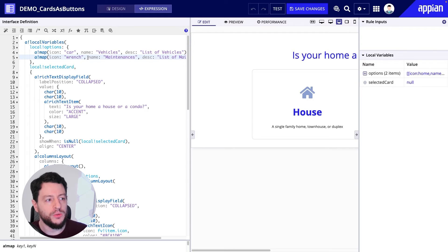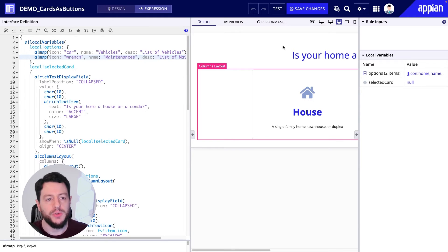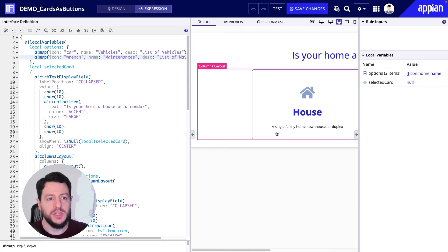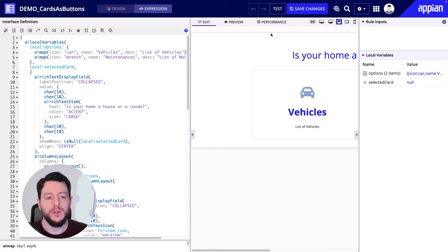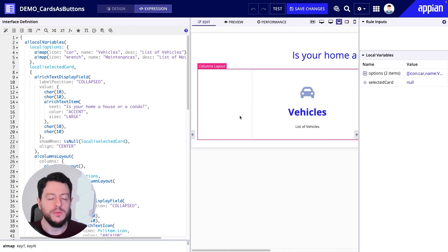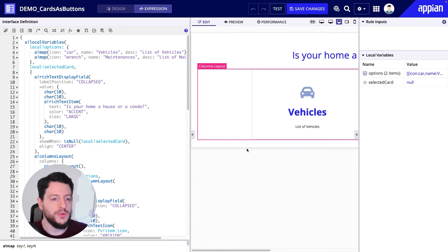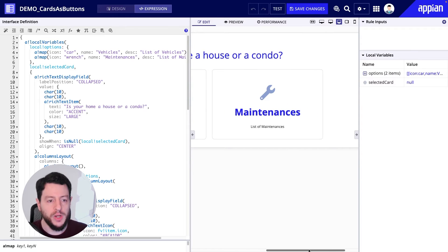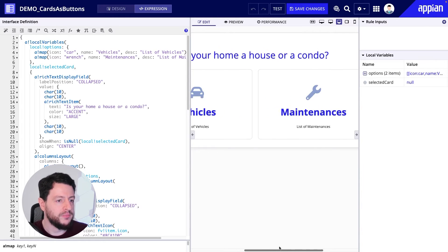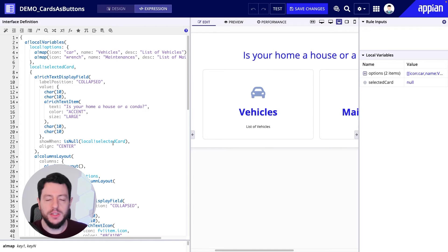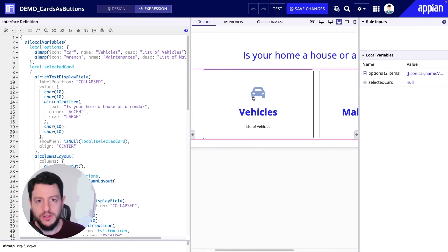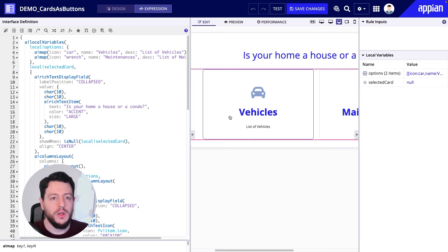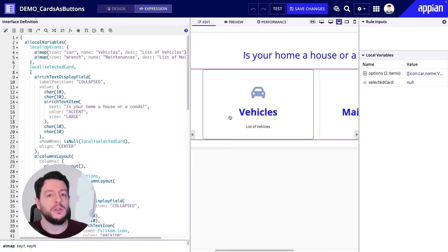So we've updated the local variable local bank options, but you'll notice the interface preview hasn't updated. I'm going to hit test to reload the interface — or more specifically reload the local variable with the new values. So now the local variable has been updated, and we see vehicles with the car icon and list of vehicles, then maintenances with the wrench and list of maintenances.